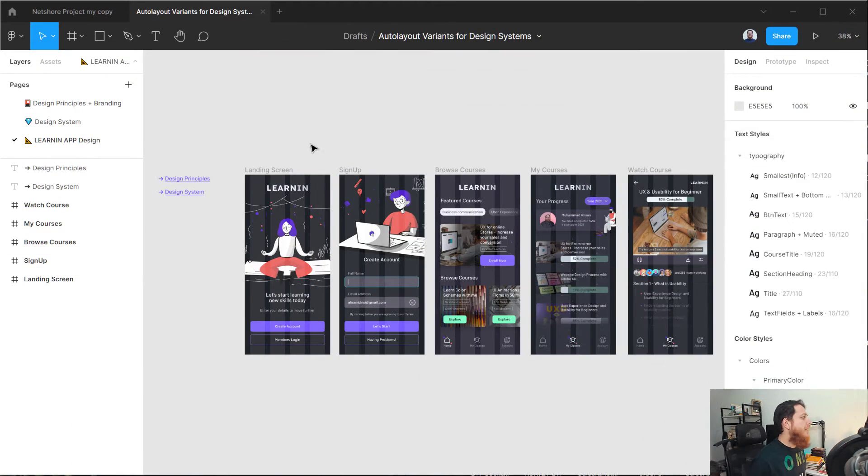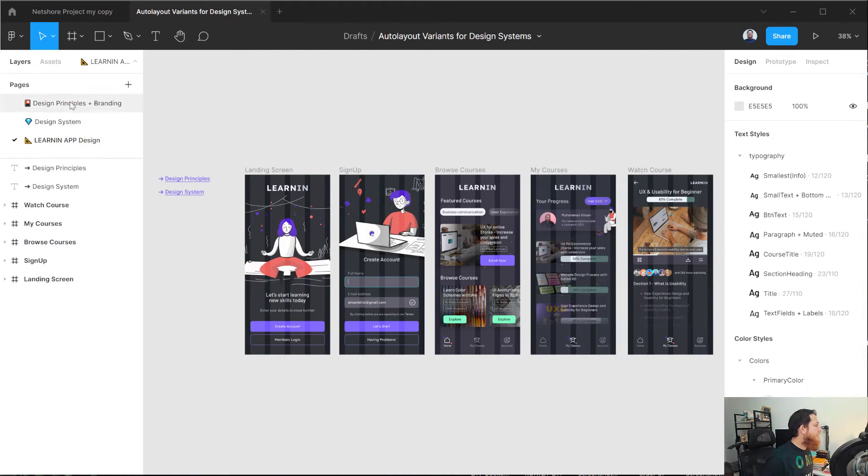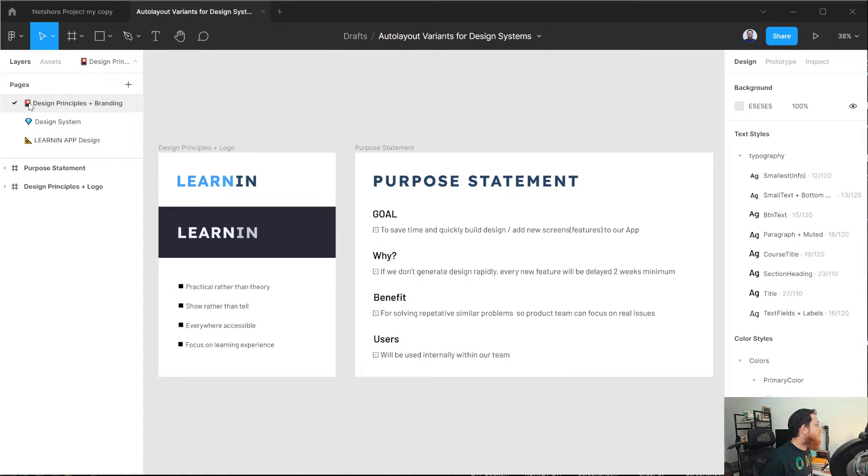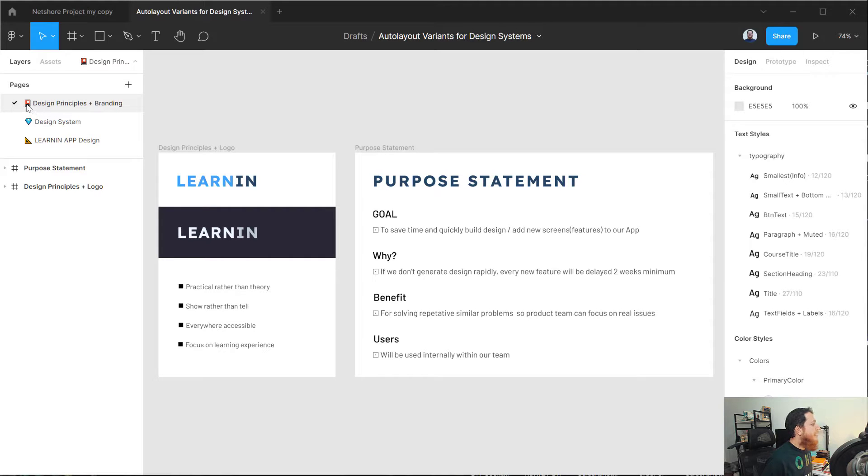Now we have finished our design system, let's talk about a few tips I'm going to give you which you can use in Figma. One of them is you can see on the screen over here, I have used some emojis. This is a design principle document and I'm using a small icon over here which is called emojis.